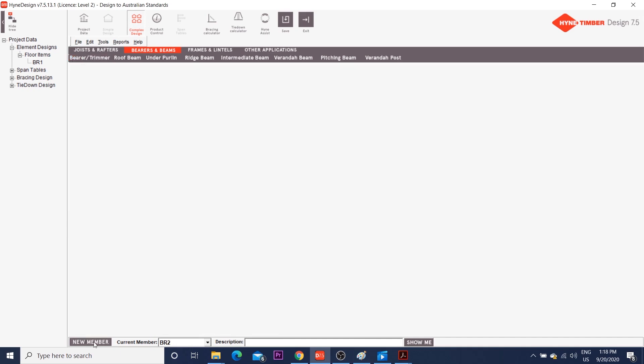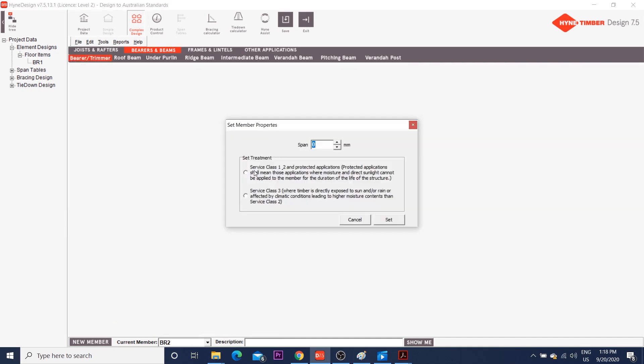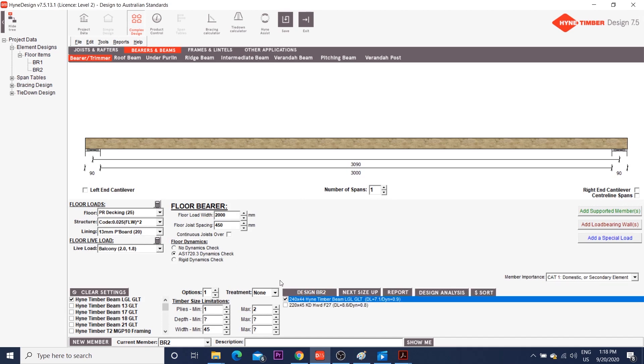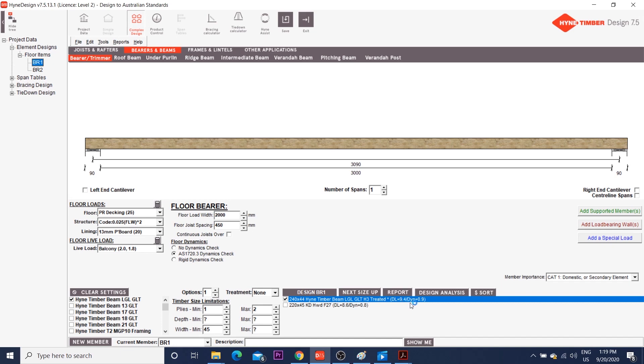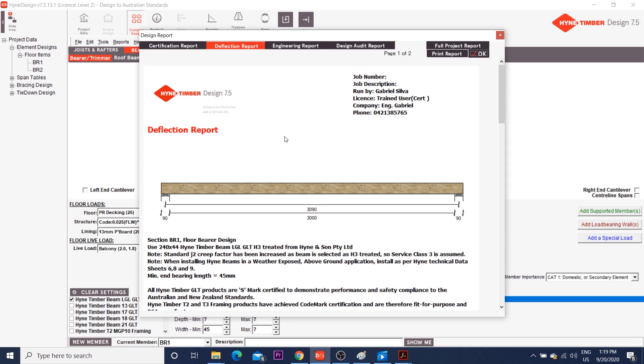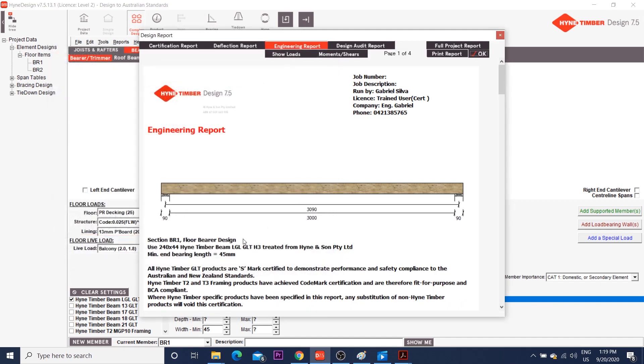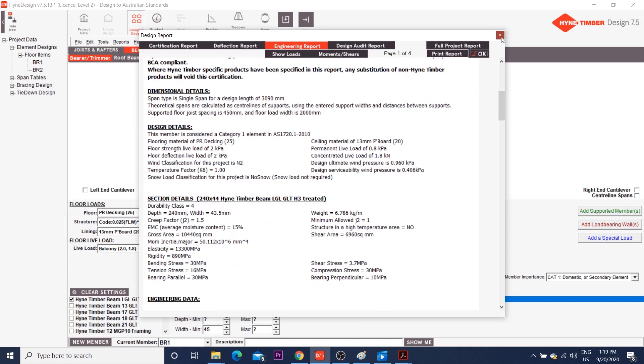Now, if we design the same floor beam for an interior use, H3 treatment will not be necessary. Let's make a quick comparison. My LGL is deflecting 7.1 mm, whereas the H3 treated LGL is deflecting 9.4 mm. This difference is due to the creep factor J2, which is larger for a H3 treated beam.